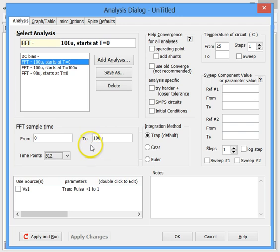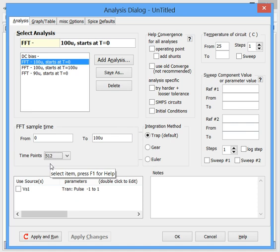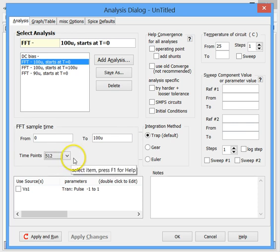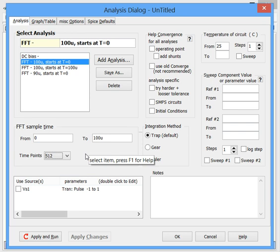So we've got it set up for the 100 microseconds worth of waveform, 512 time points. And based on these settings, 5SPICE makes sure its SPICE engine takes enough data points, or takes data points close enough in time to meet the Nyquist limit for sample data.